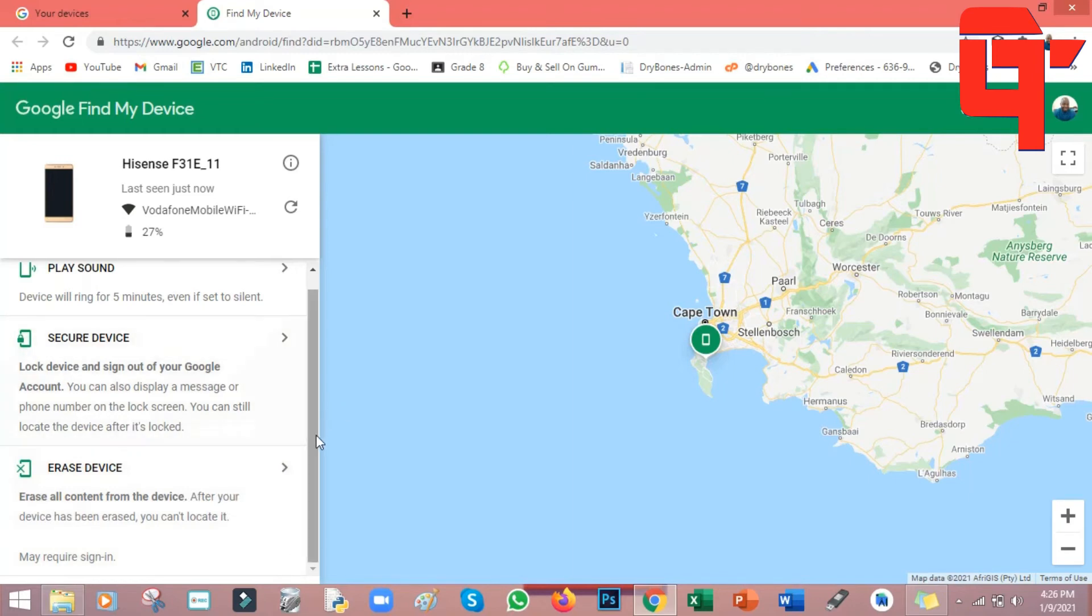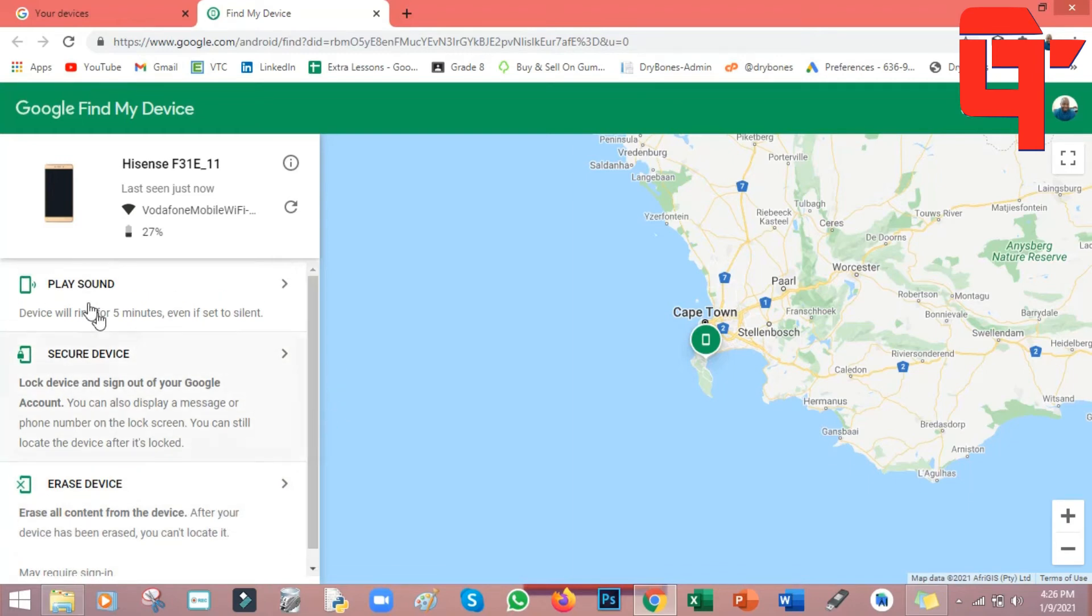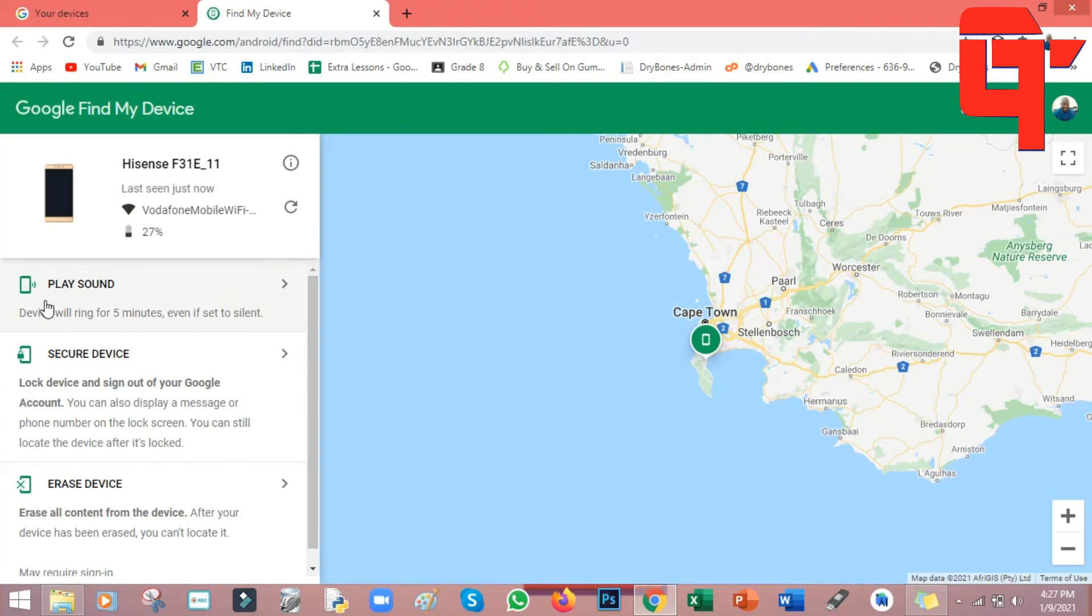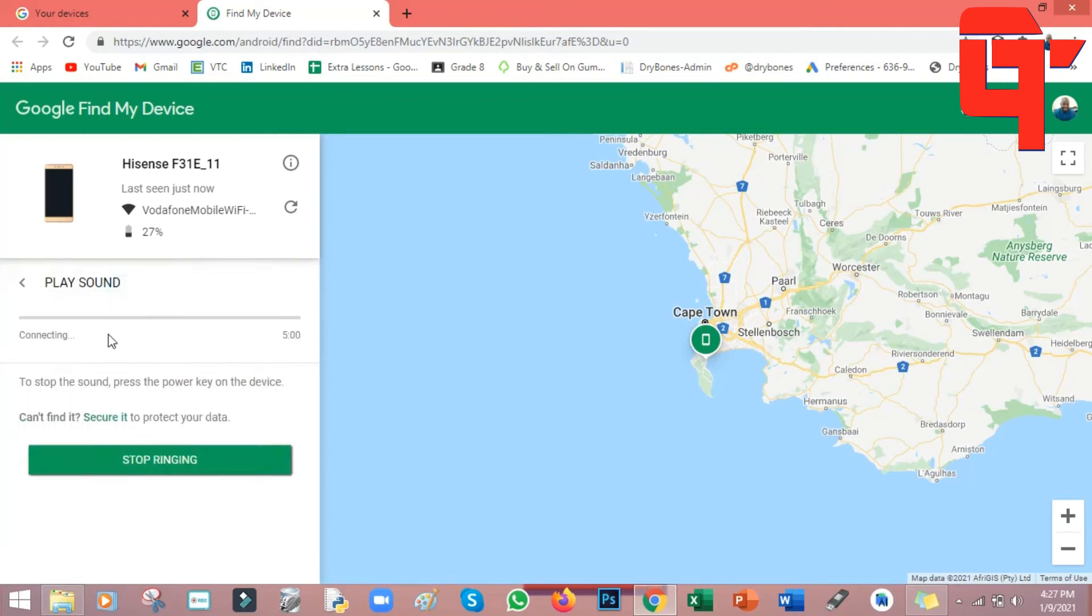And then also you have this one where it says play sound. This is used usually when you are in your house alone and you can't find your phone. This will help you to find your phone in case you don't have any other phone to call your phone. So what you do is you just come here where it says play sound, you click, and can you see, it's already playing the sound. You can also hear the phone, the ringtone of that phone will play.